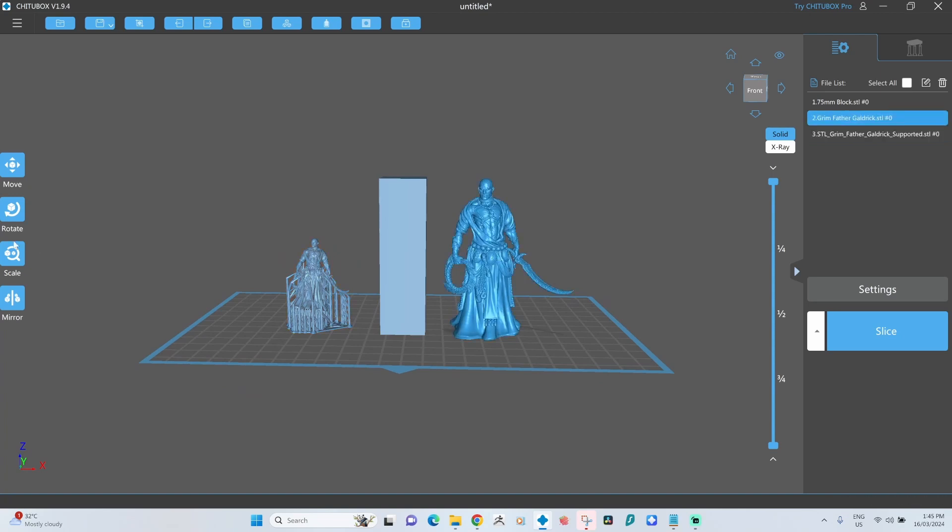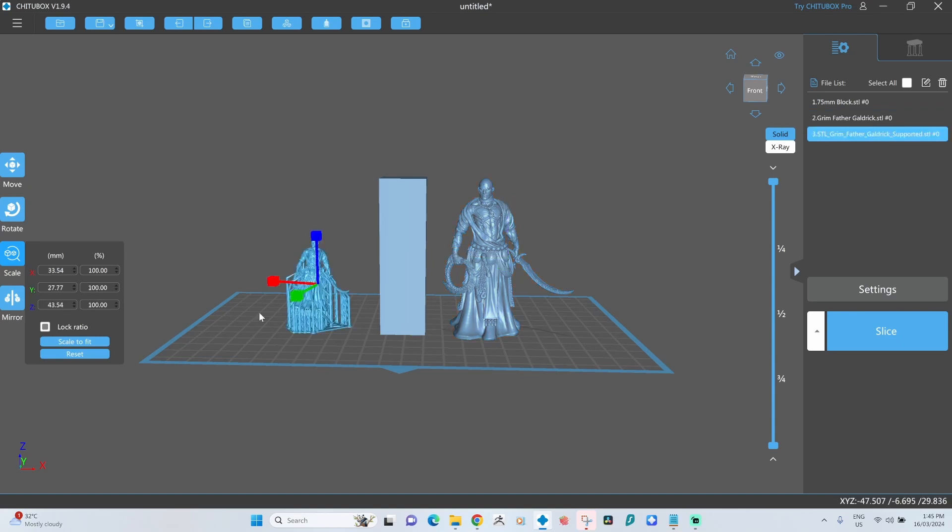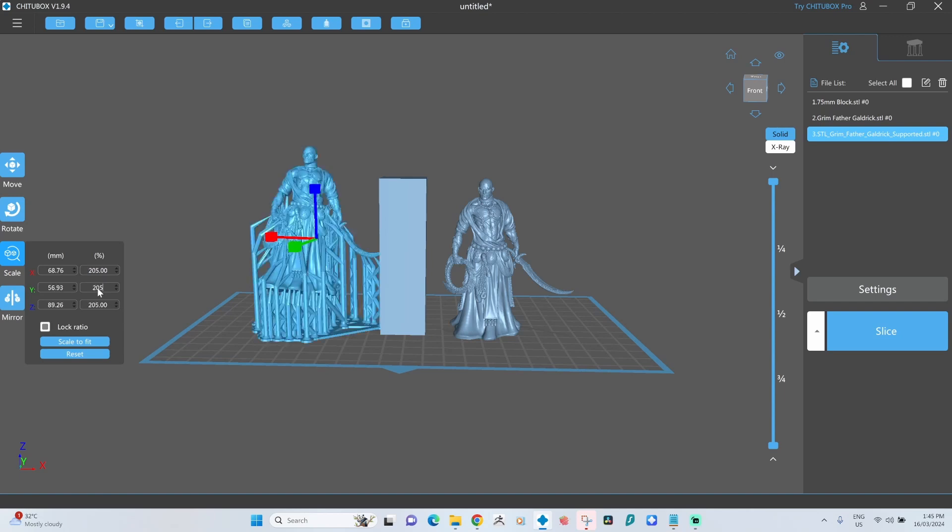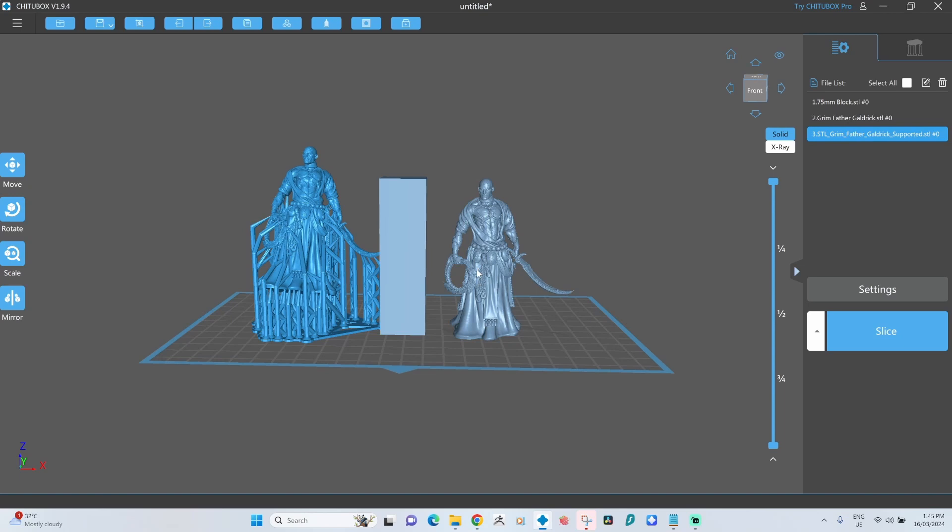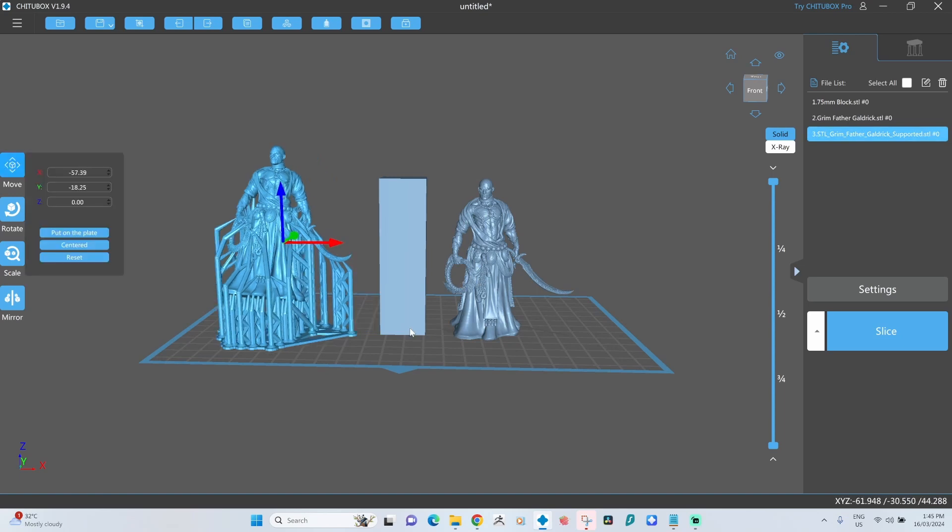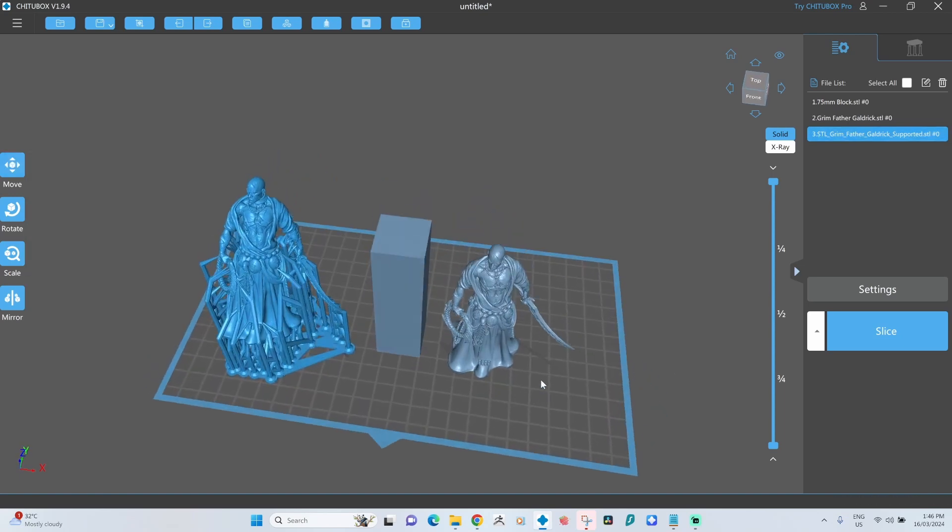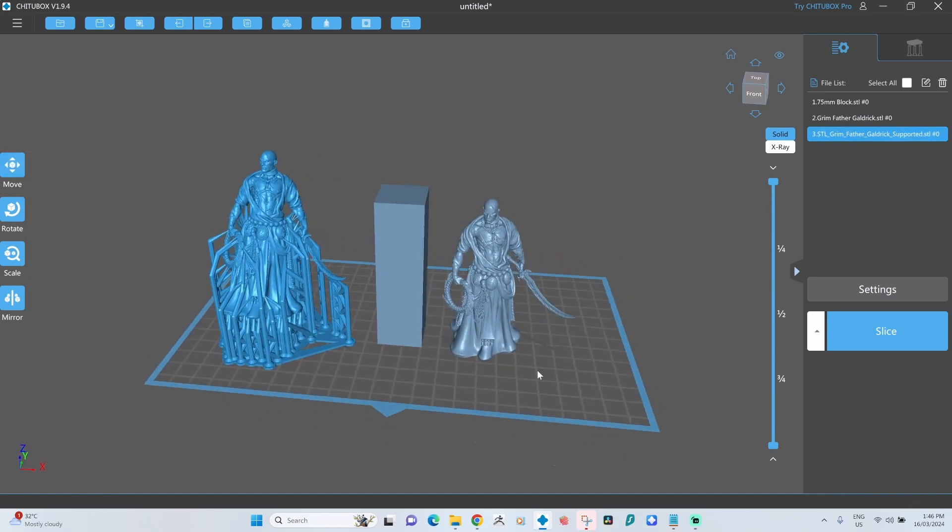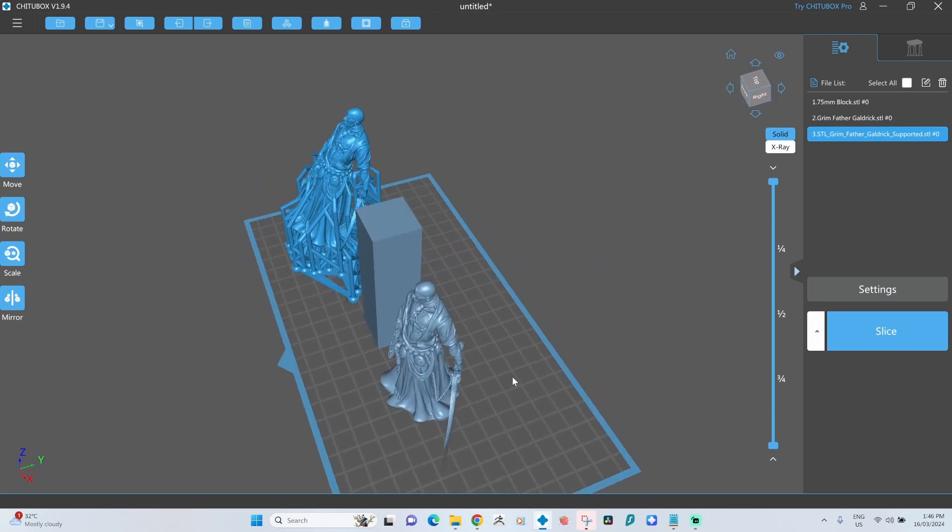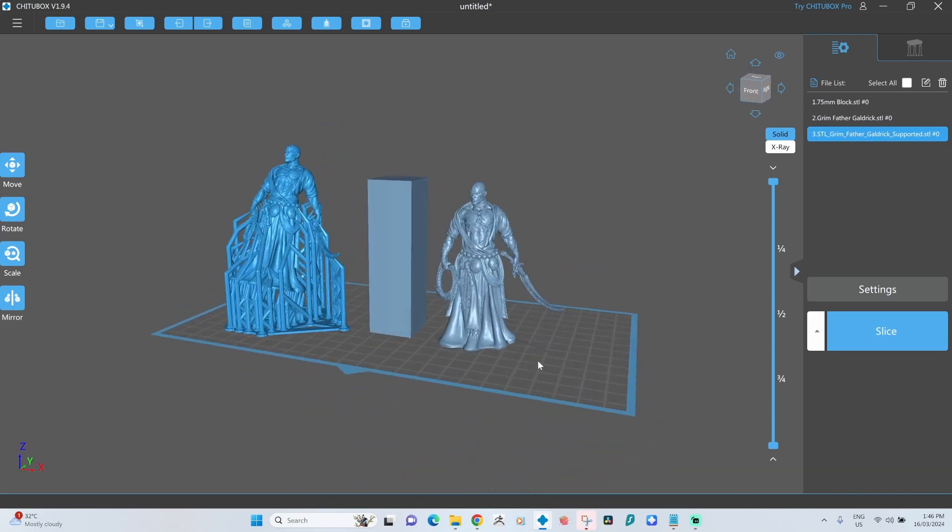So if I click on this model now, I've resized it. When I come here, I can see I've increased it by 205 percent. If I now click on this model and change this to 205 and hit tab, make sure lock ratio is on because it'll expand it in every direction. Now although it looks a lot bigger, I know this model is now the same size as this model.